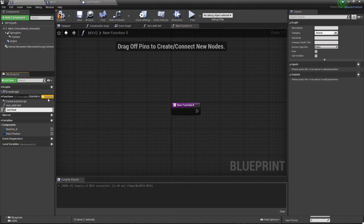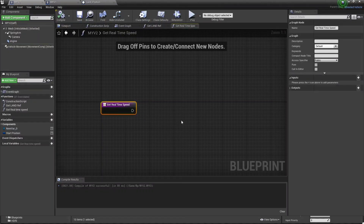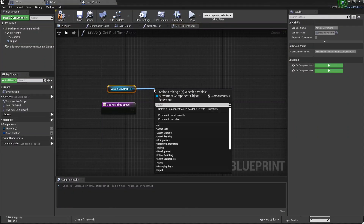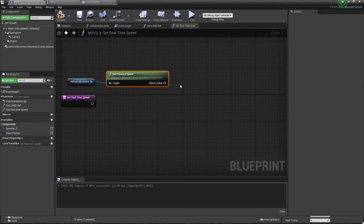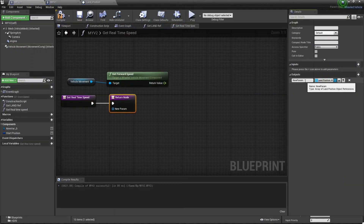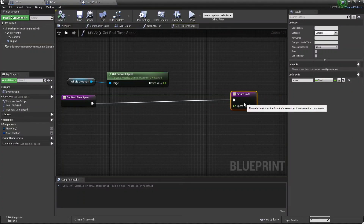Click on Function and call it 'Get Real-Time Speed'. Now we need 'Get Vehicle Movement' and from that 'Get Forward Speed'. Then we need a return value from this, so add a USA output, and this output is basically our speed — call it 'Speed'. Then set the land to basically Float and set it to single, and Compile.